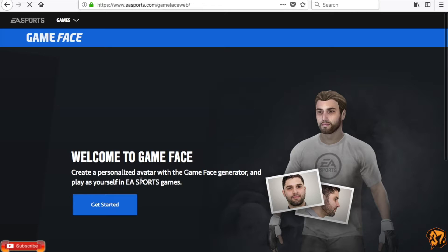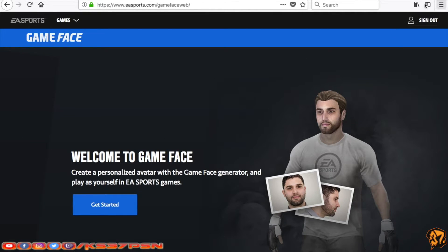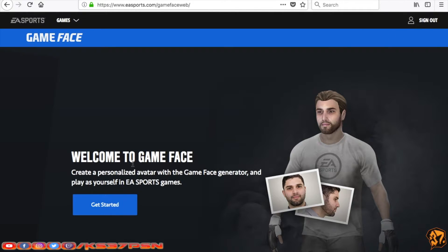So what you're going to want to do is head over to Game Face. If you just type it in your search engine, it'll be the first thing that pops up. EA Sports Game Face. Then from here, what you're going to want to do is sign in with your Origin account.